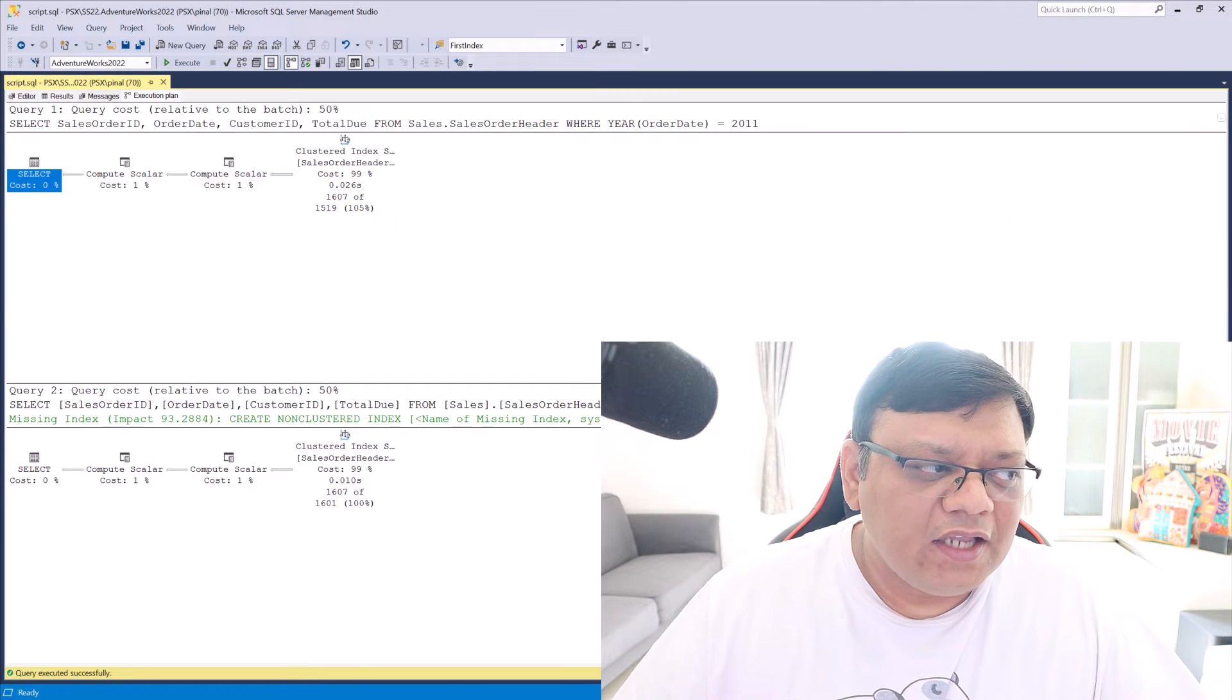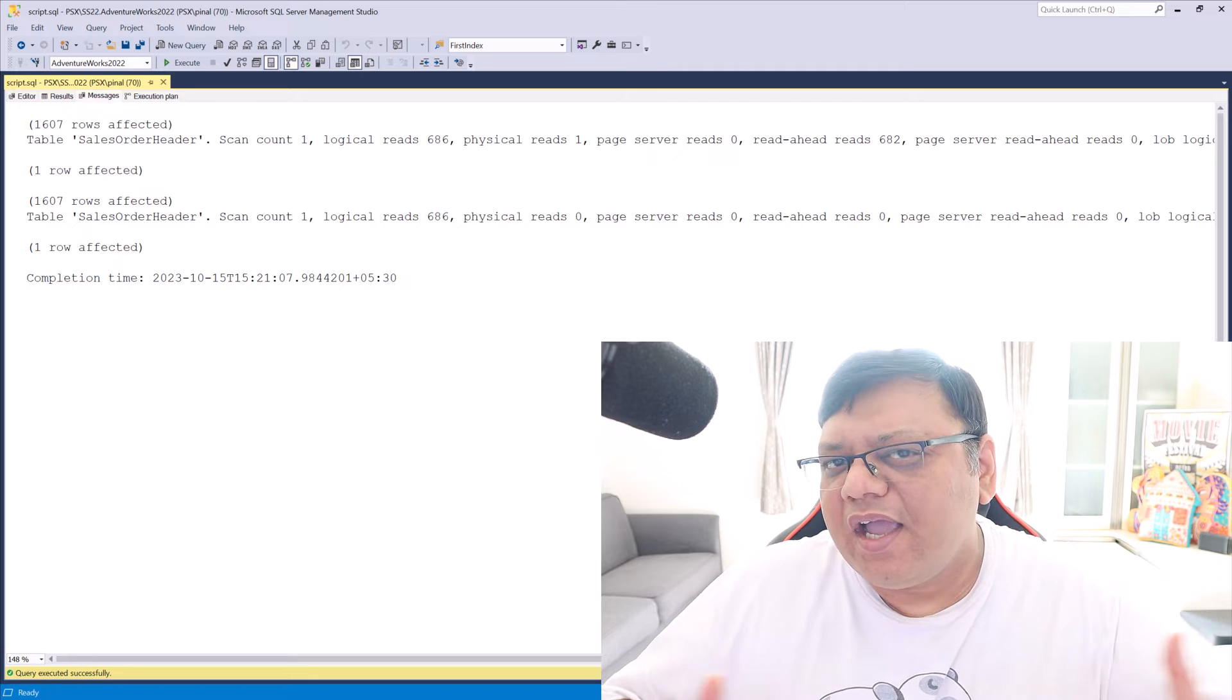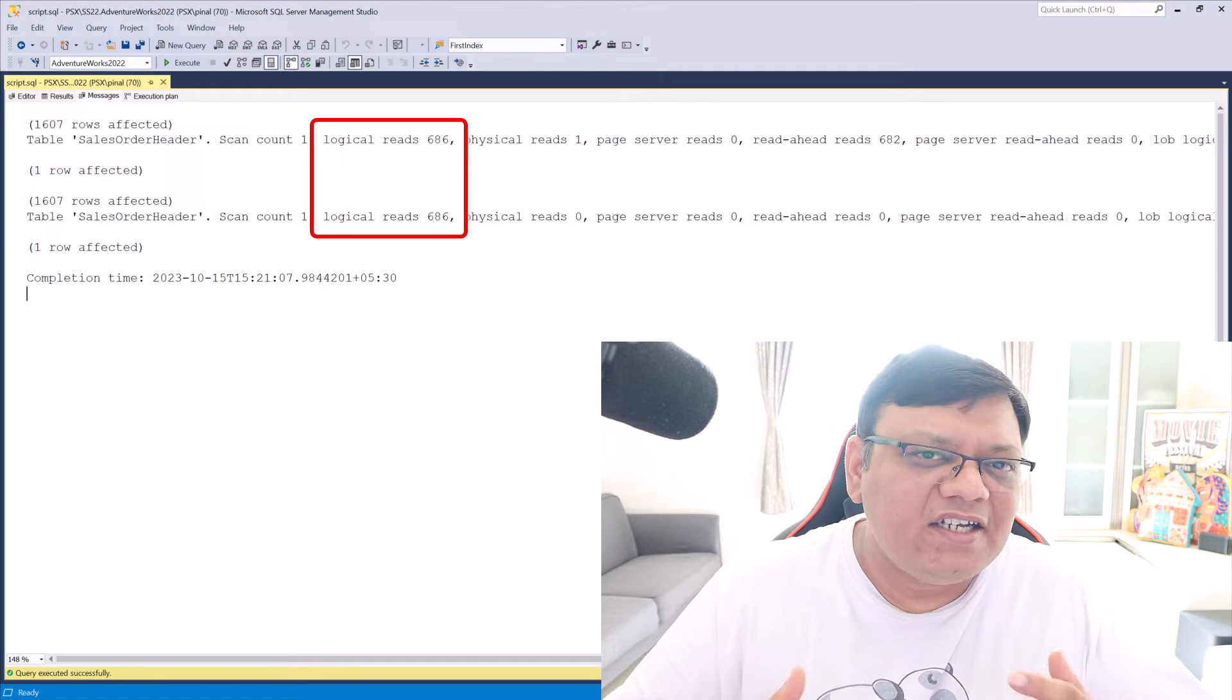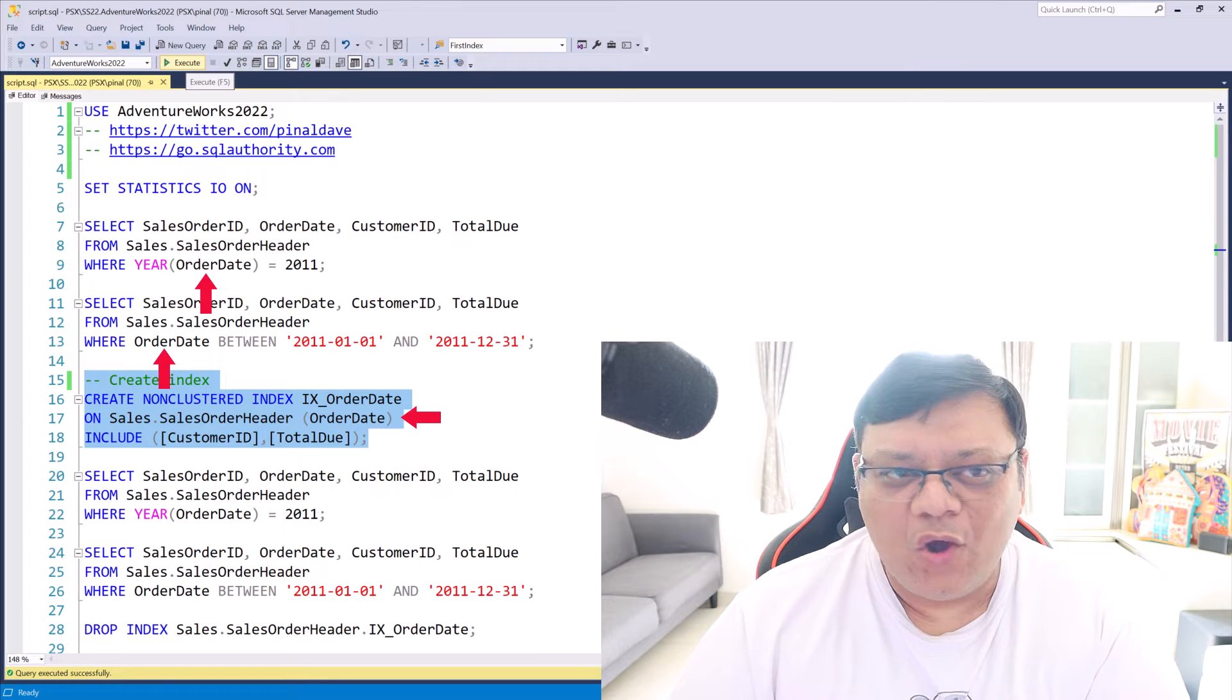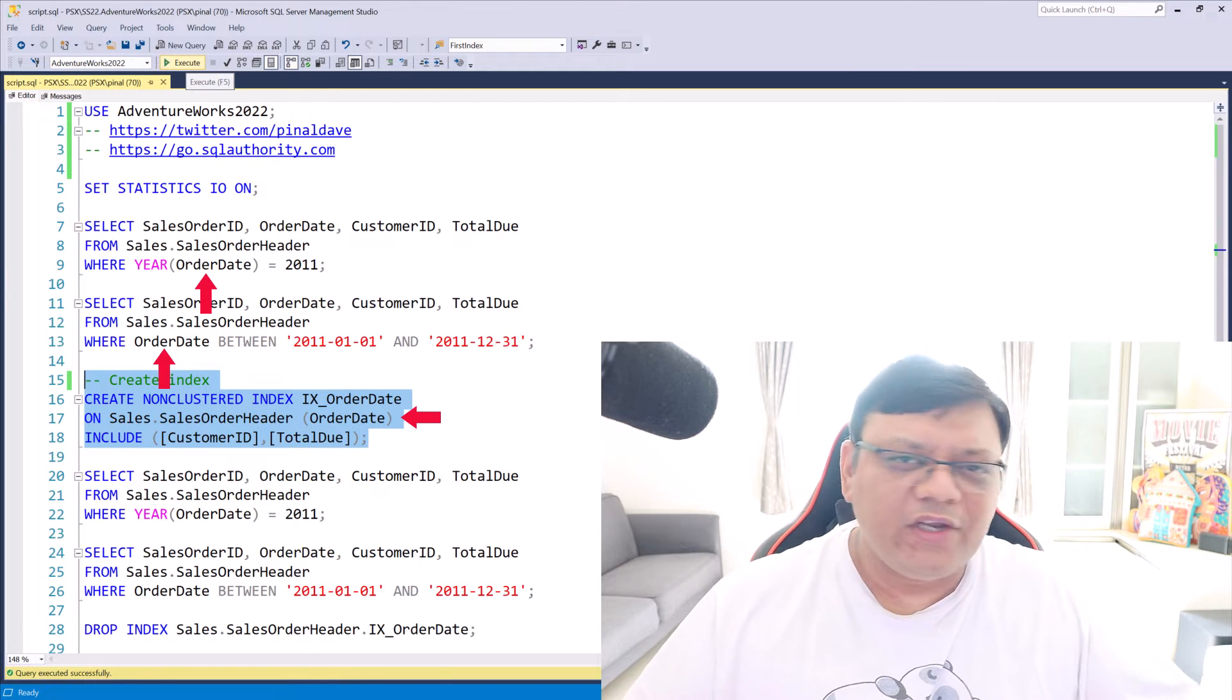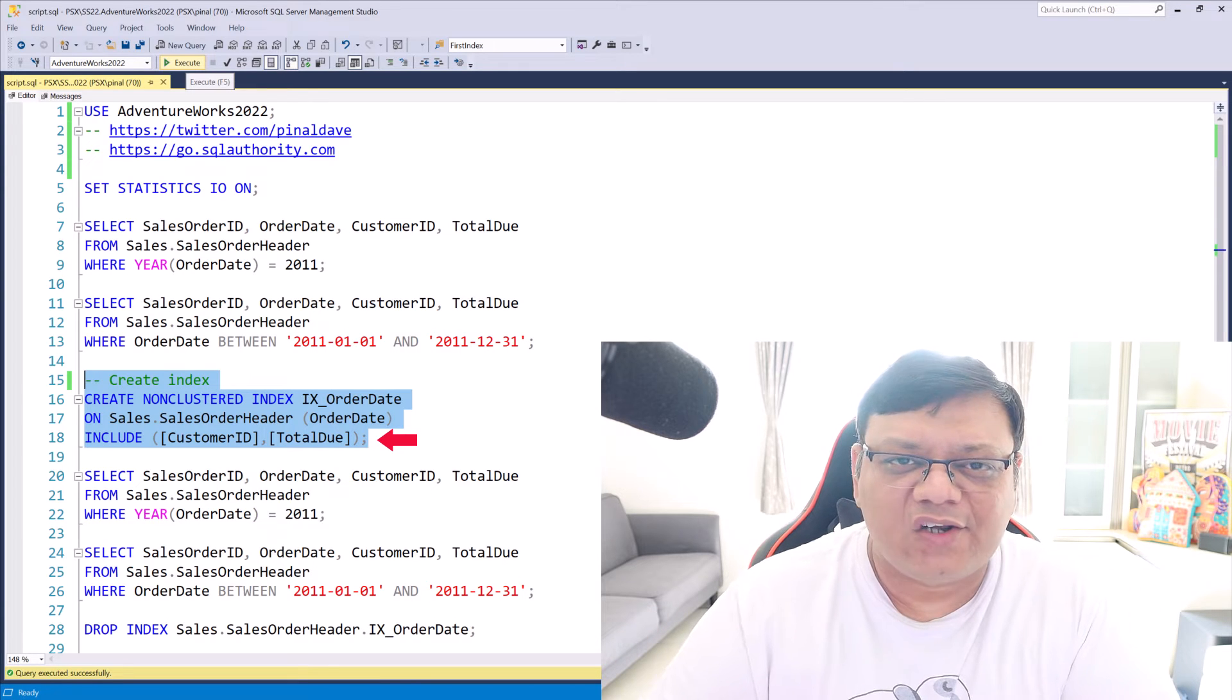If you look at messages, here you can see the statistics.io and this is also displaying identical data. Here I am creating index on OrderDate column and I am also including two columns which are there in select clause.